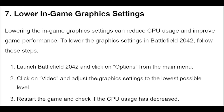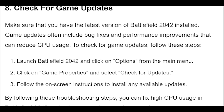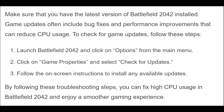Make sure that you have the latest version of Battlefield 2042 installed. Game updates often include bug fixes and performance improvements that can reduce CPU usage. To check for game updates, launch Battlefield 2042, click on Options from the main menu, click on Game Properties and select Check for Updates. Follow the on-screen instructions to install any available updates.